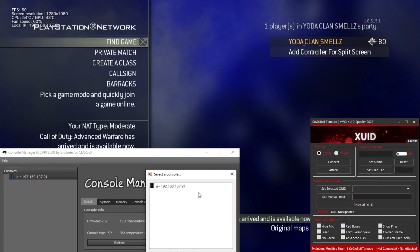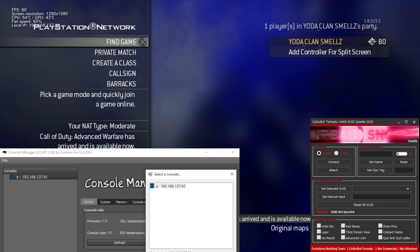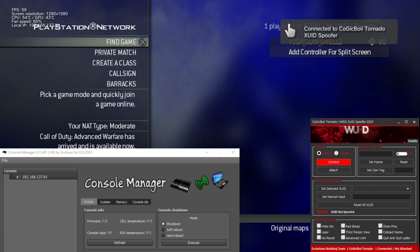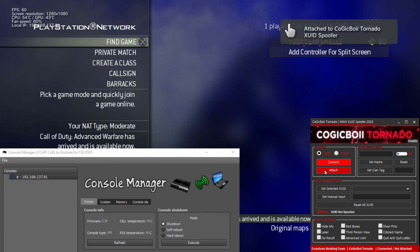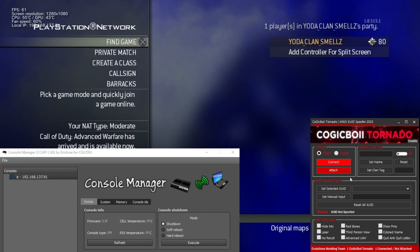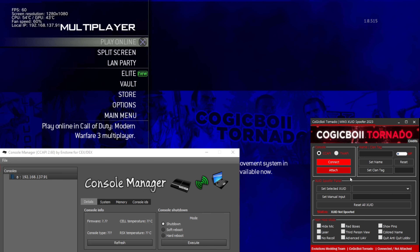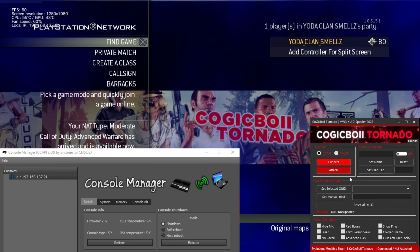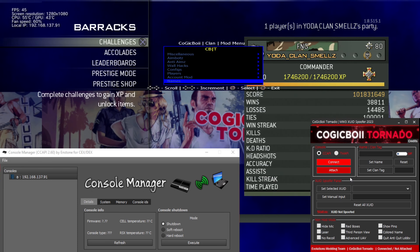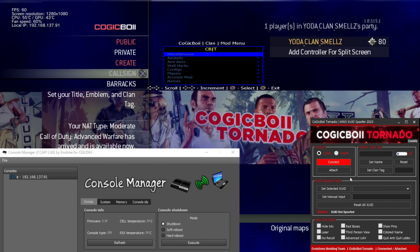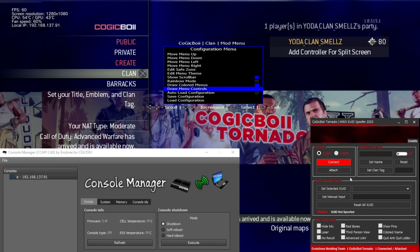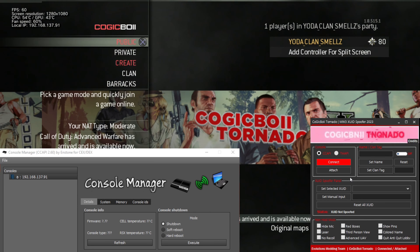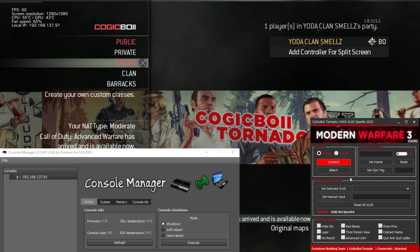Once you open my XUID spoofer, you will need to make sure you know your PlayStation 3 IP, where you can find it in settings. Once you've done that, put in your PlayStation 3 IP on CCAPI. Now go back to my spoofer and click CCAPI, then connect it and attach it so it can be loaded to the game.